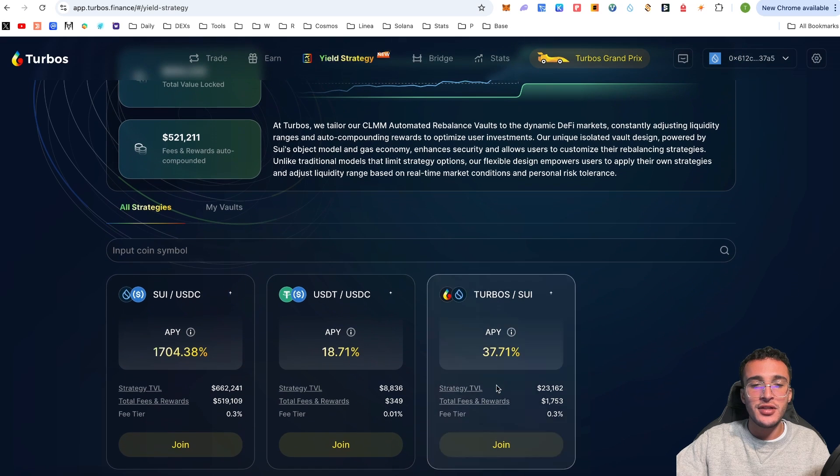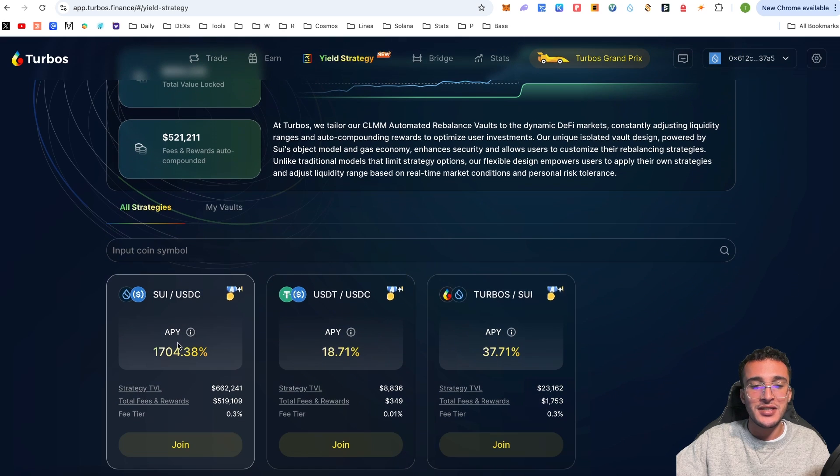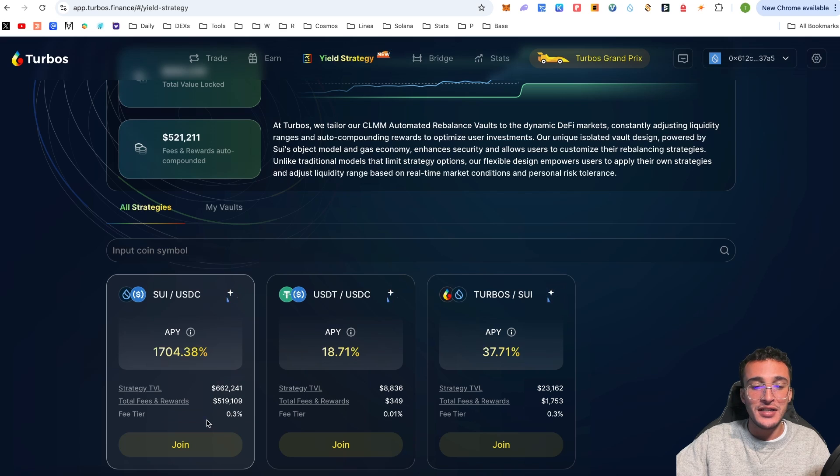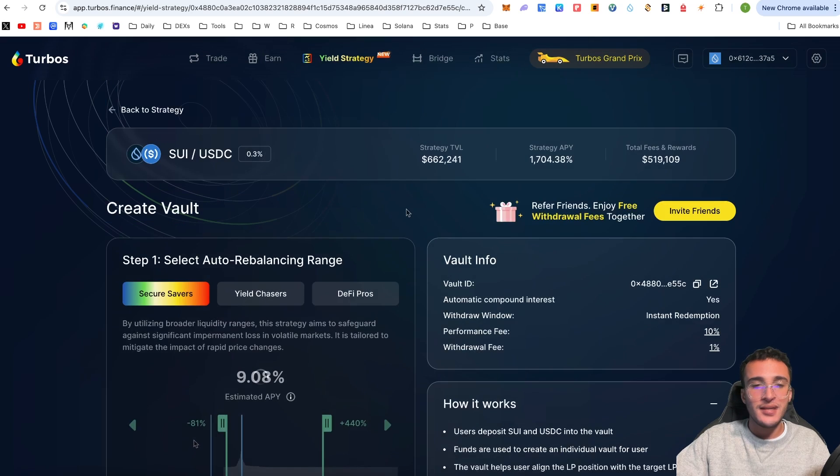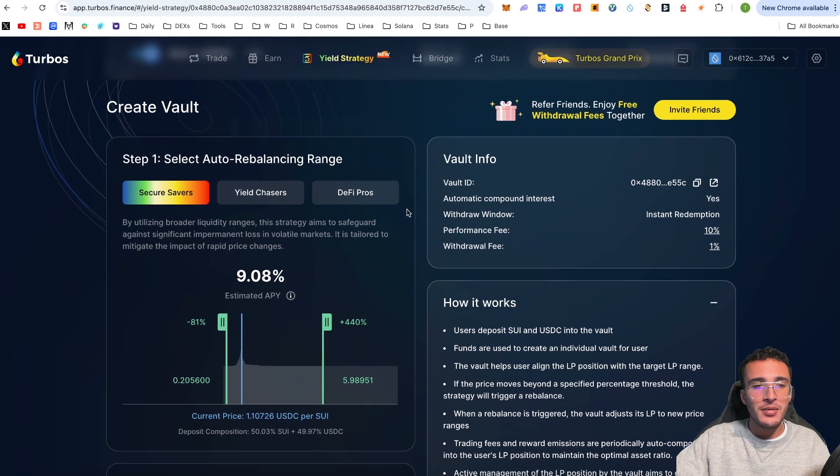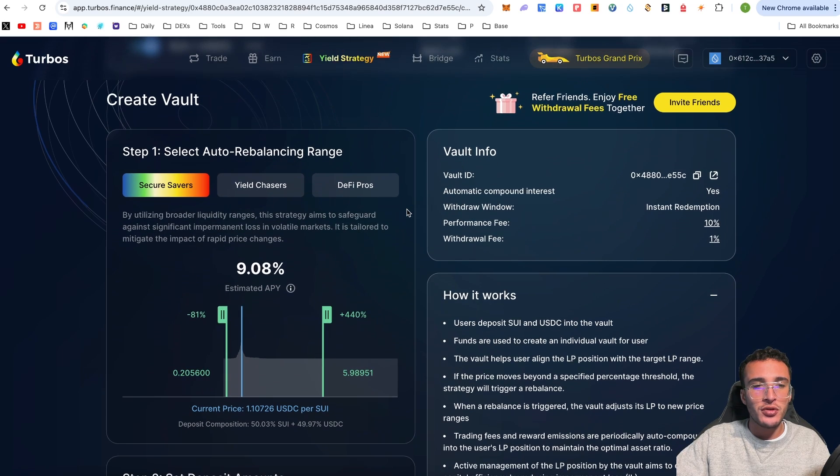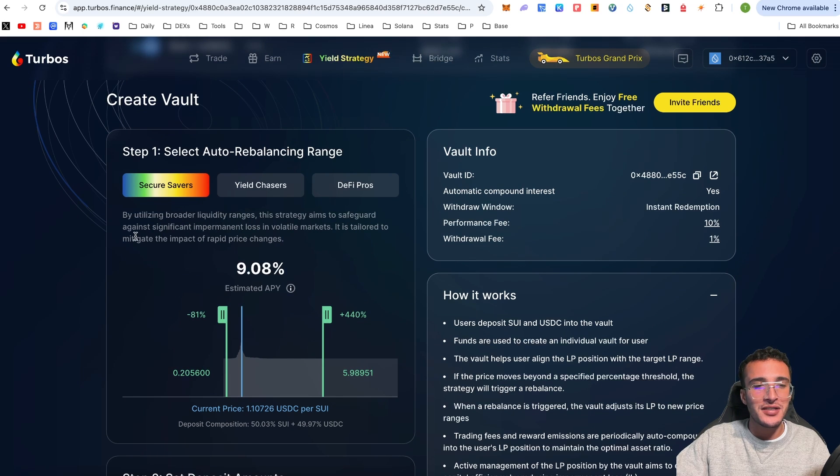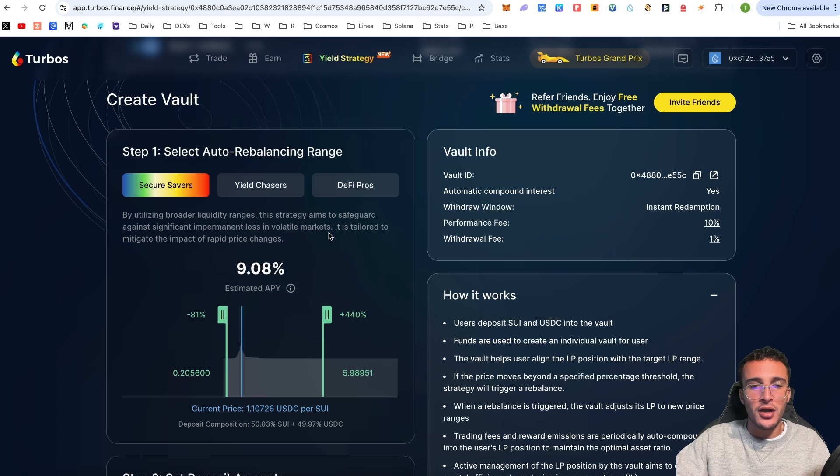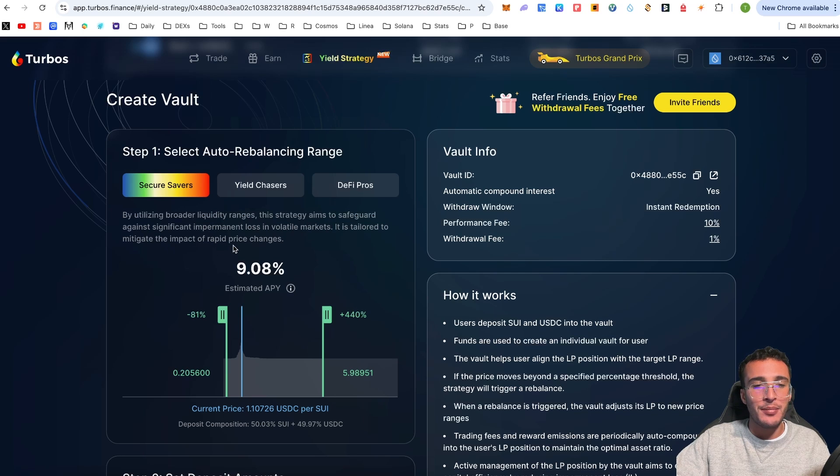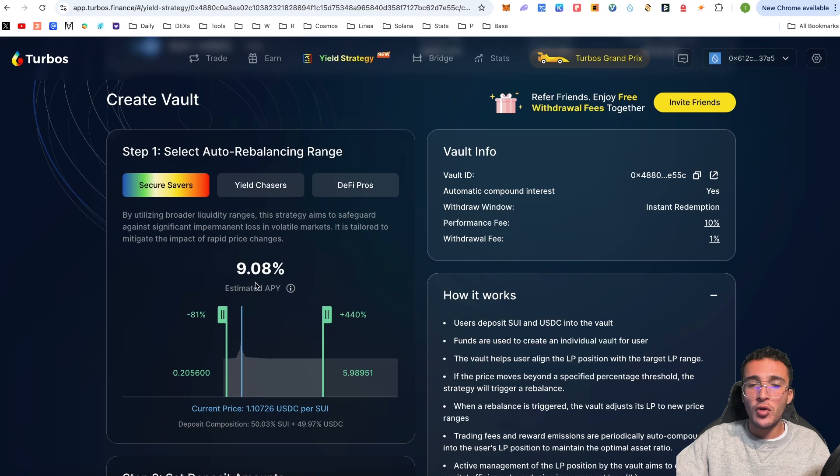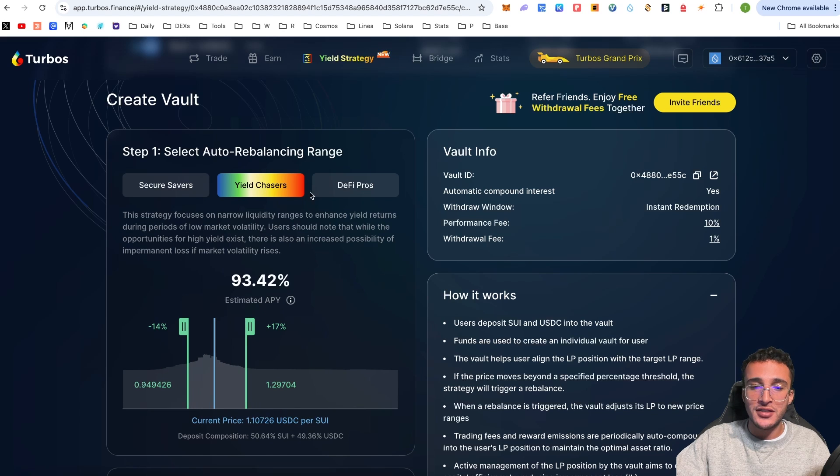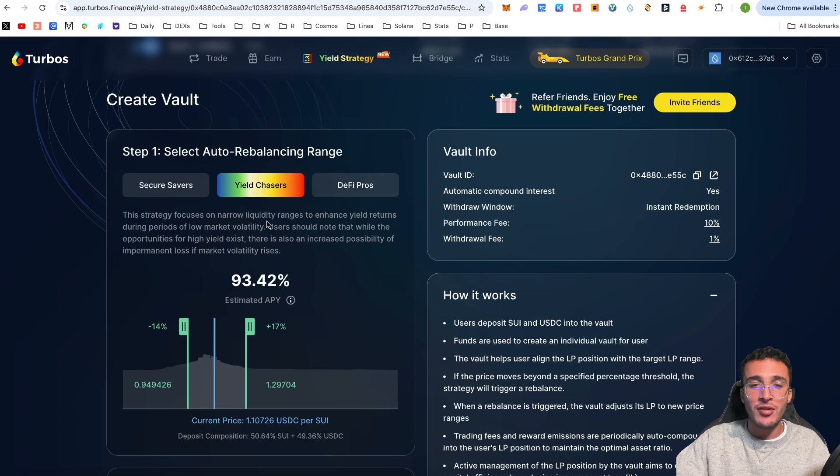If we go over to yield strategy, this is the next section where you can auto compound on your rewards. For example, if I was to apply it into the SUI to USDC, I can get up to 1,704% APY which is absolutely nuts. Down below you would simply select which one you want to do.